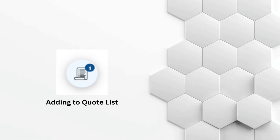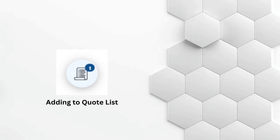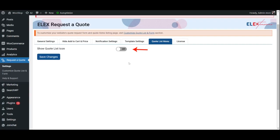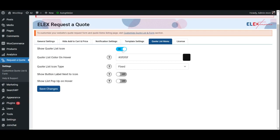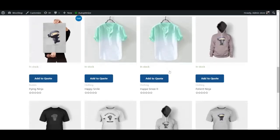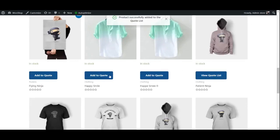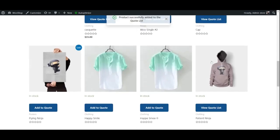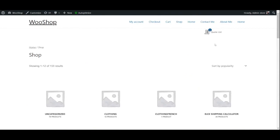Adding to quote list: When customers find products they want, they can simply click the add to quote button. This populates their quote list instead of the traditional add to cart.